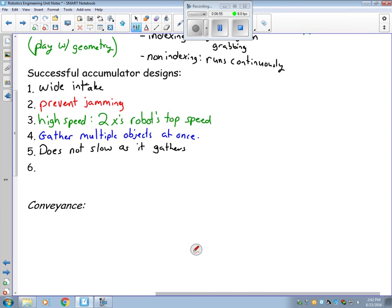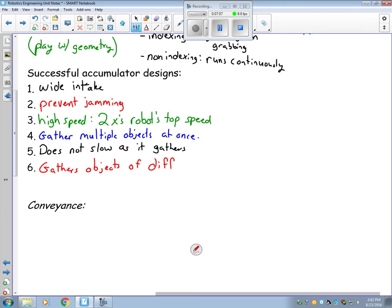And then finally, you want to be able to pick up objects of different sizes. So with that, you want to have one accumulator that can do more than one thing.